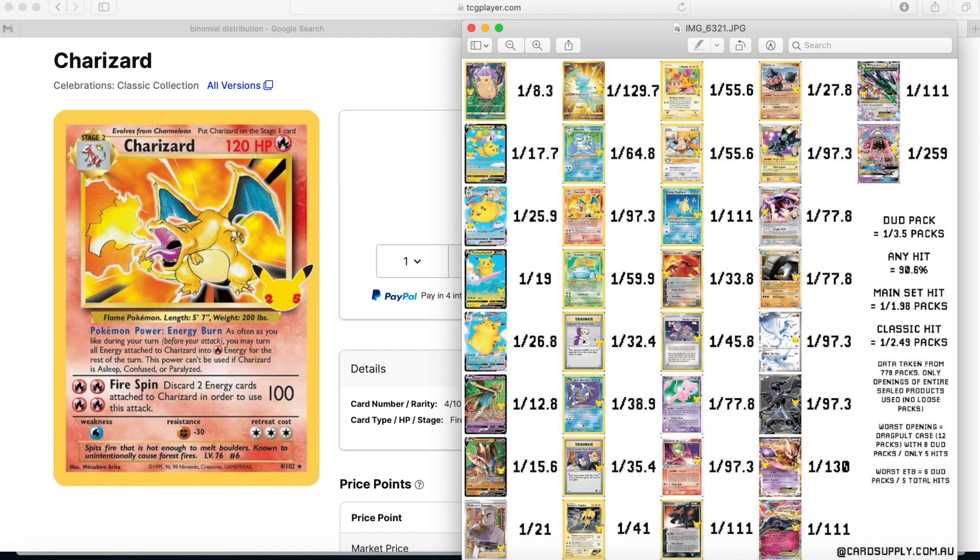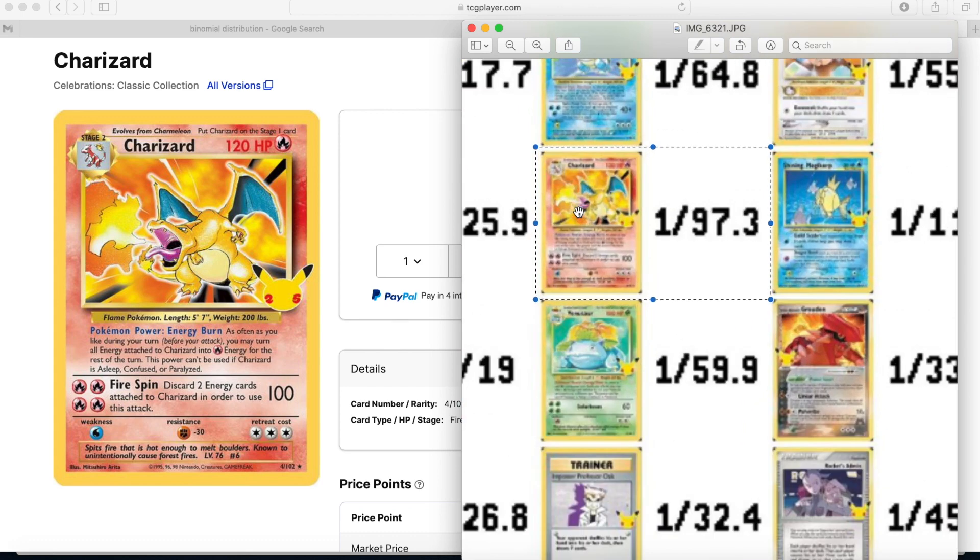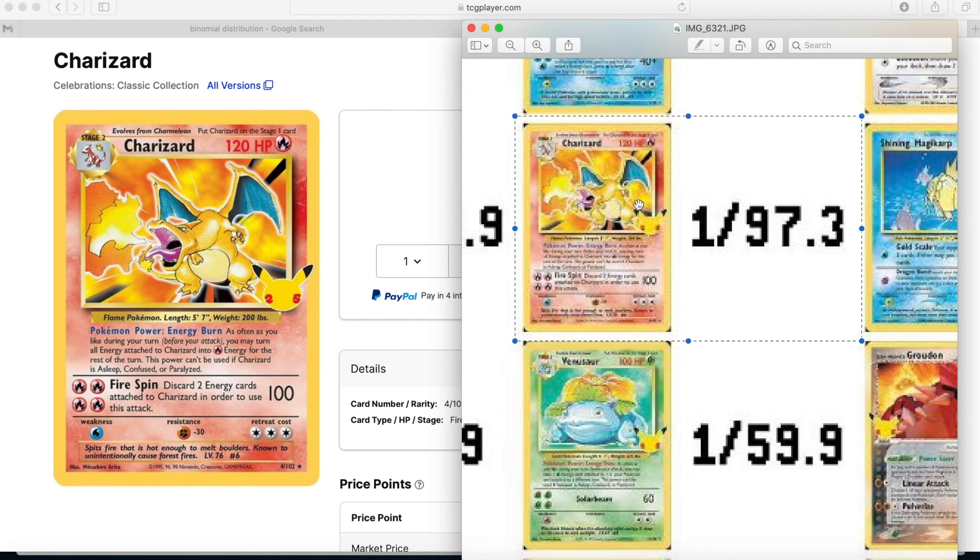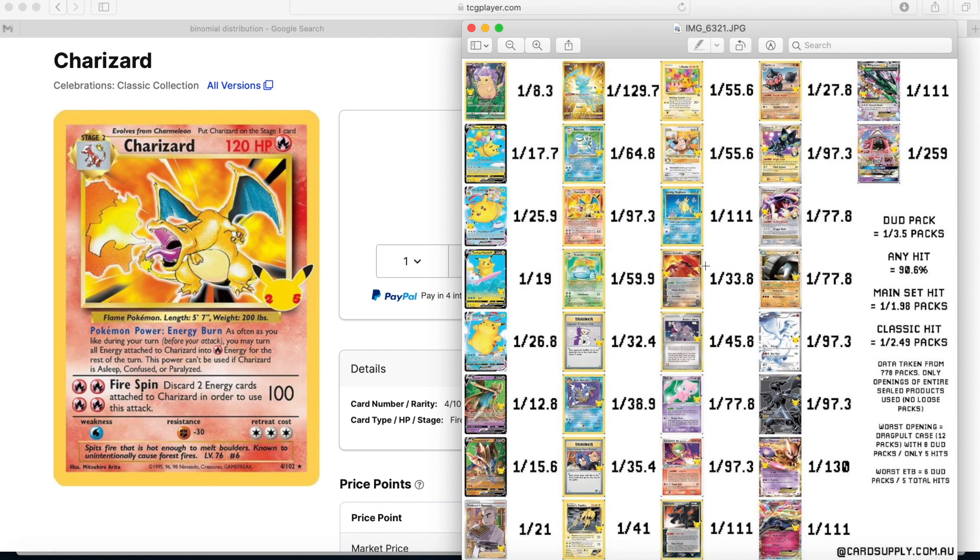If you haven't seen yet, this picture's been going around Twitter and some other social medias. Basically someone calculated that out of 778 packs, the probability to get a Charizard is 1 in 97.3. So basically that means every time you look at a single given card out of a Celebrations pack, the probability that it's a Charizard is 1 out of 97.3.